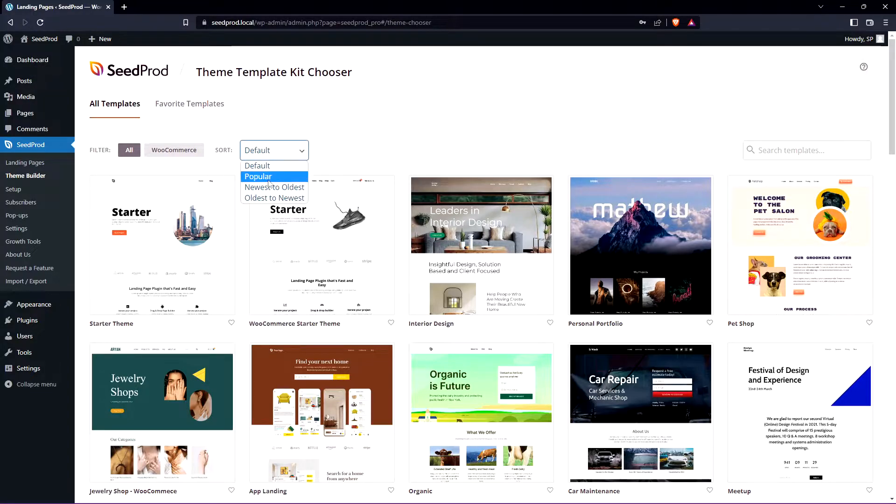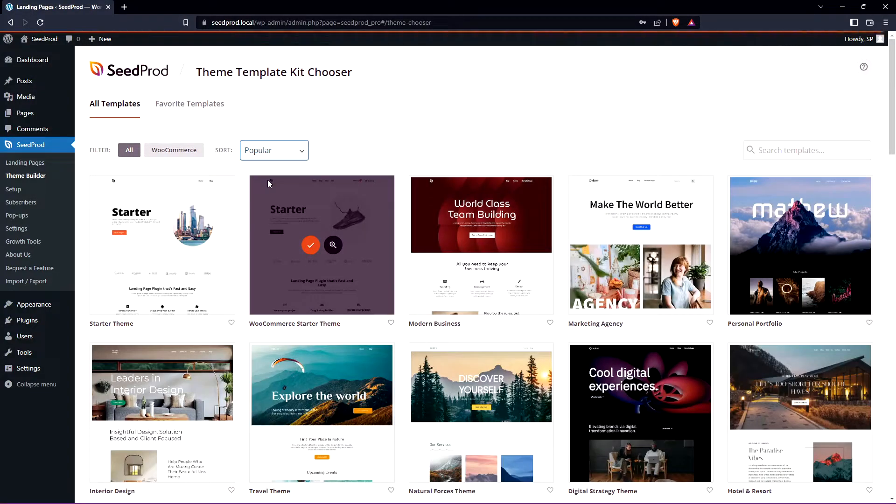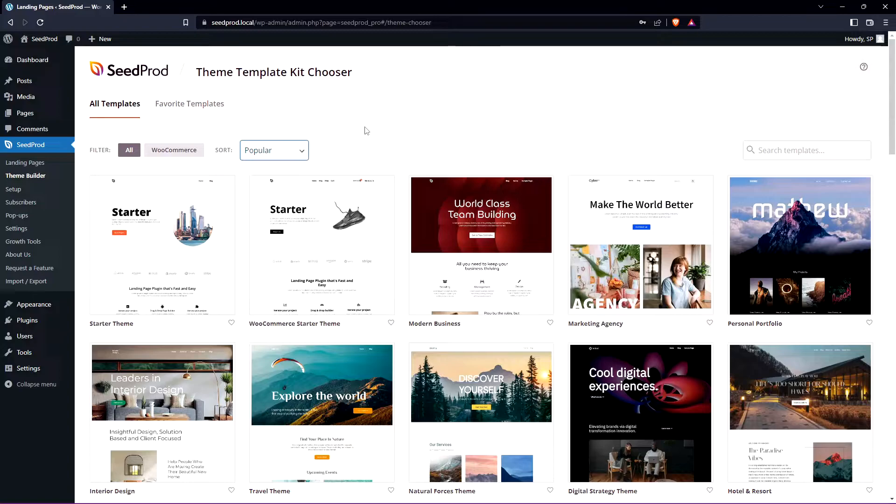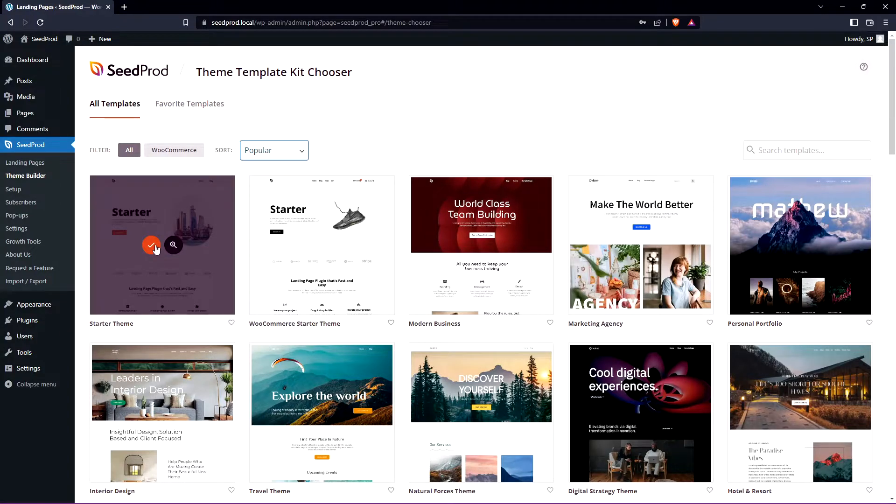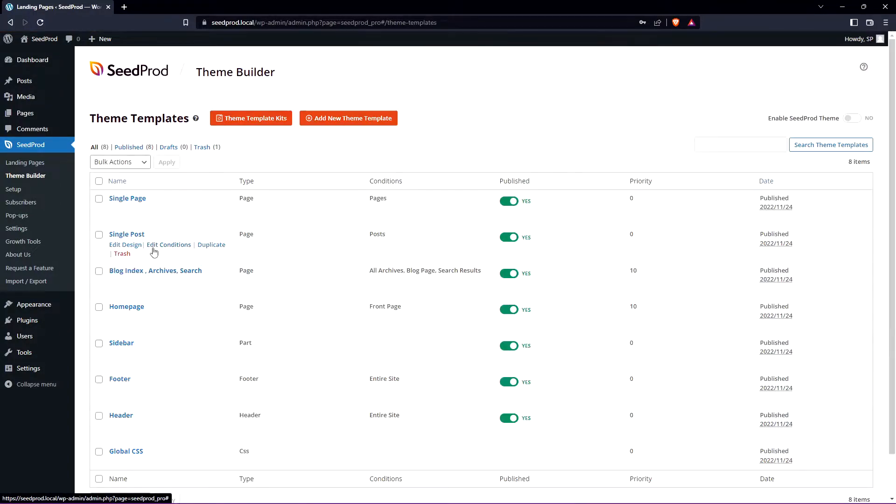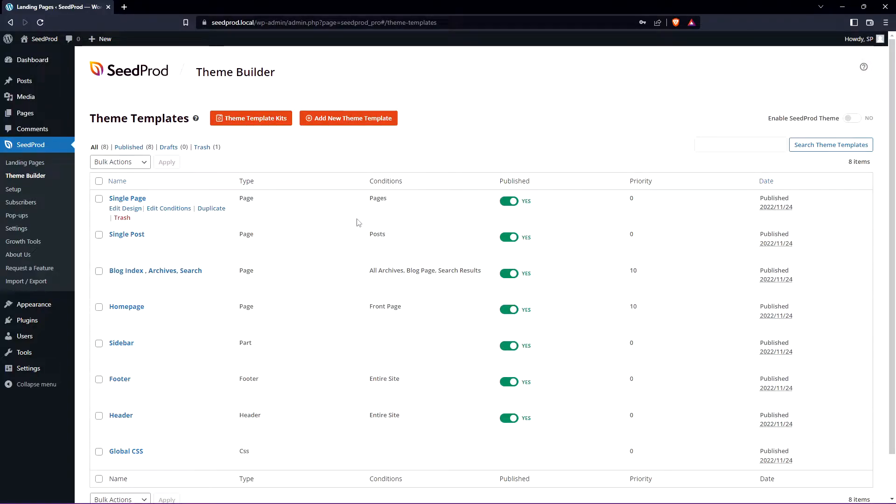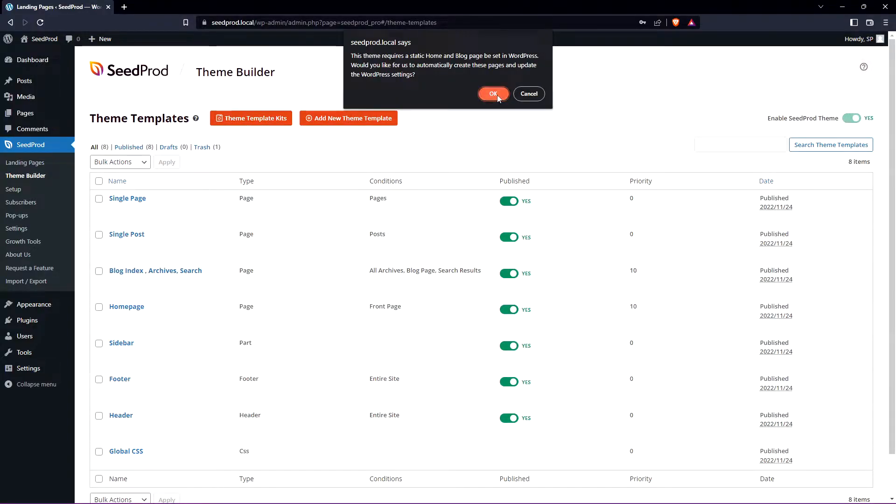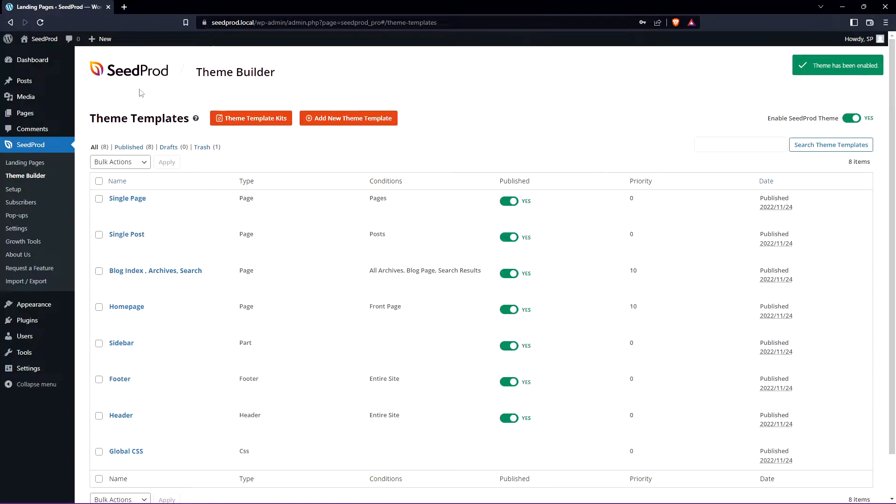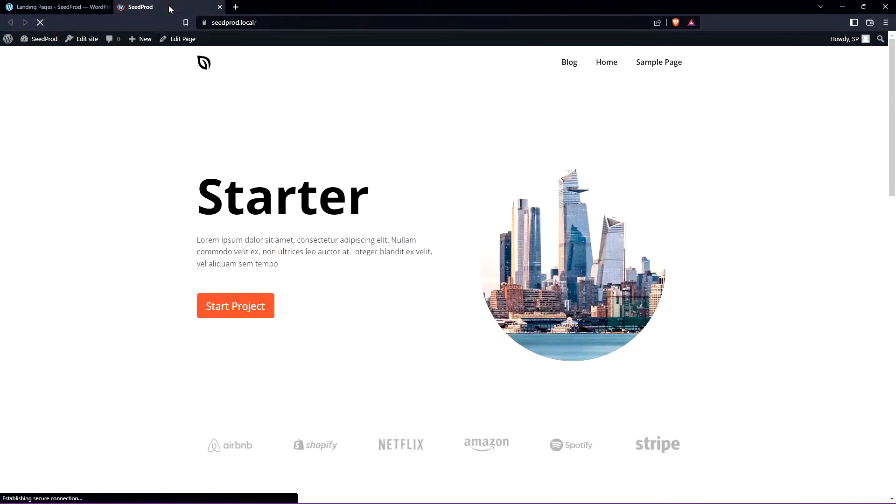We can sort these if we like and I'll go ahead and just select the basic one the starter theme and we'll import this. Here we can see all the theme templates. Let's go ahead and enable this theme and if we look at our front page we can see a whole new website.